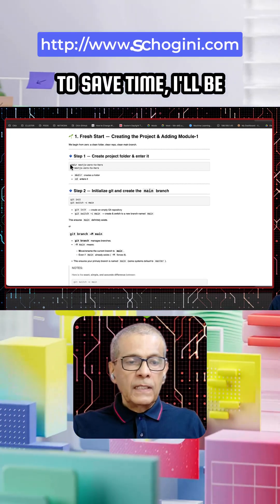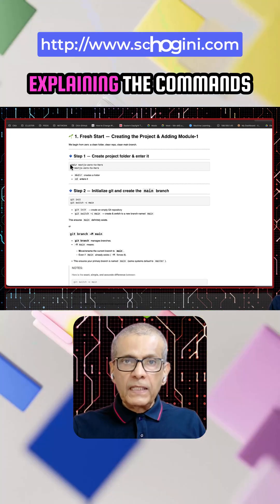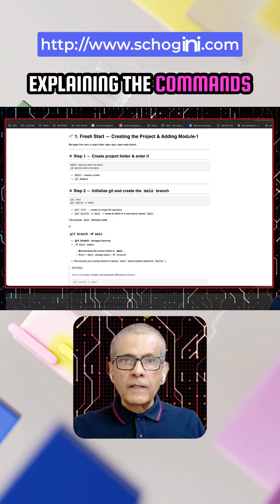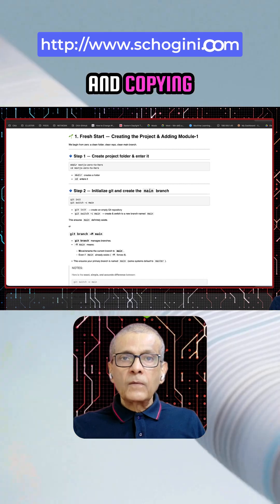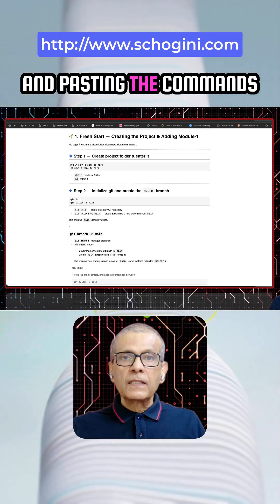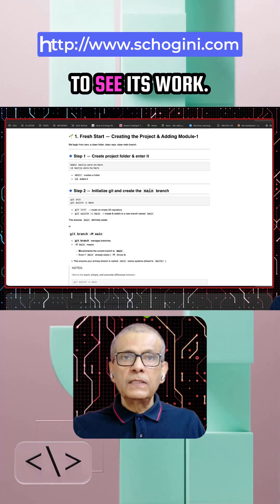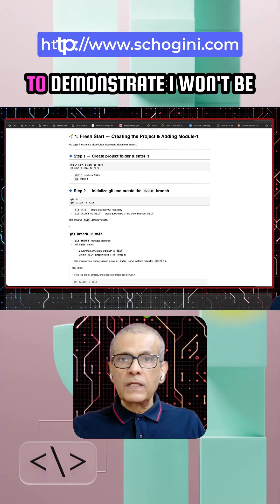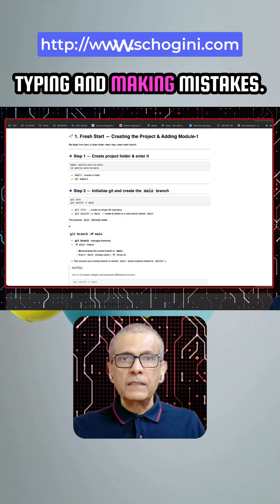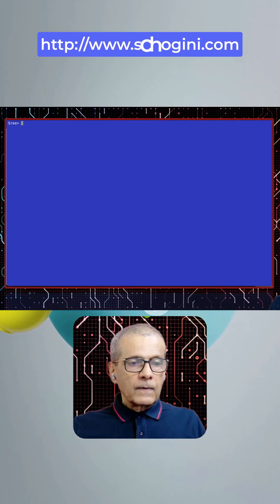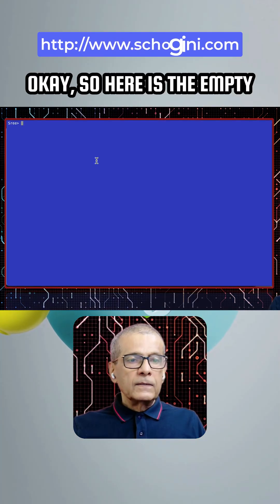To save time, I'll be explaining the commands and copying and pasting them to see how they work to demonstrate. I won't be typing and making mistakes.